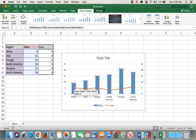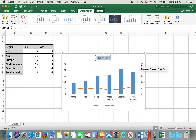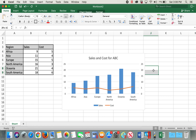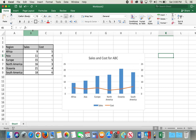Now I'll go ahead and add a chart title: 'Sales and Cost for ABC'. This completes our combo chart. There is another option too, which is more suitable for certain types of data.